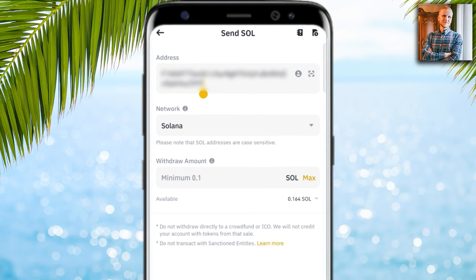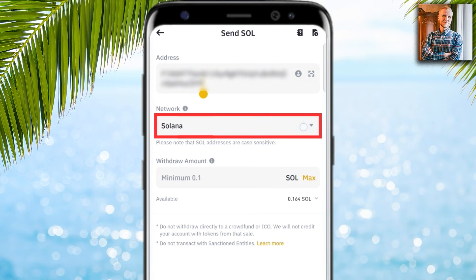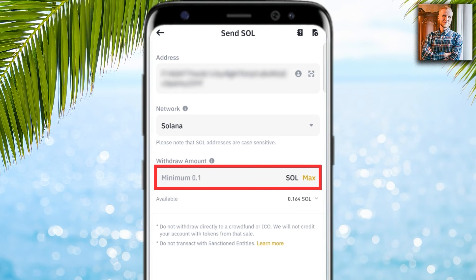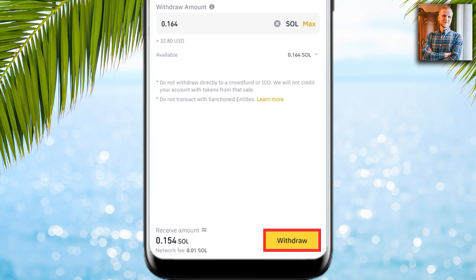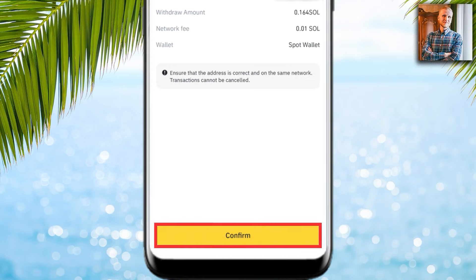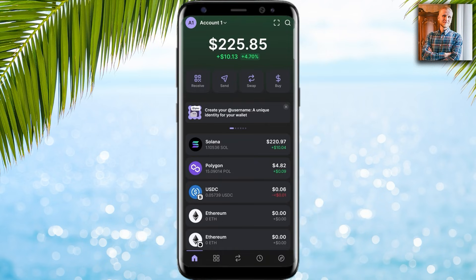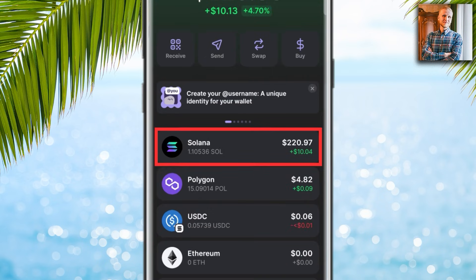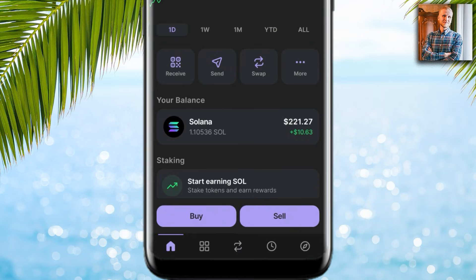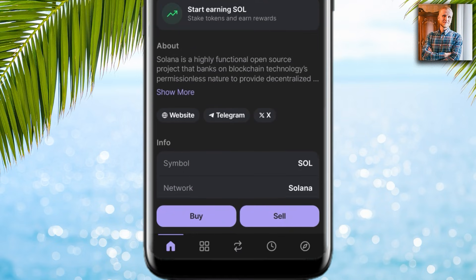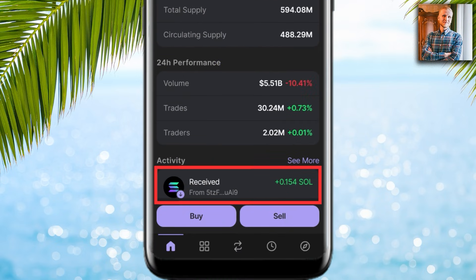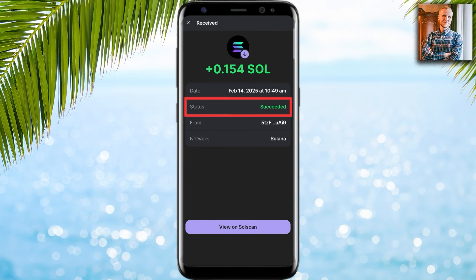I come back into the Binance app and paste my address in the address section. It automatically selects the Solana network. I choose the withdrawal amount, click max, click withdraw, then confirm. The money arrived in my Phantom Wallet fast and easily.